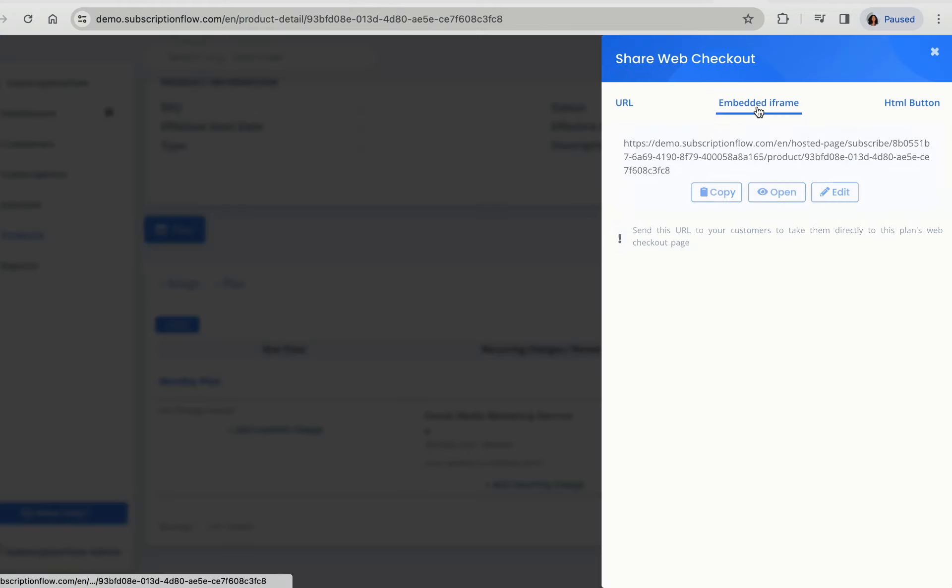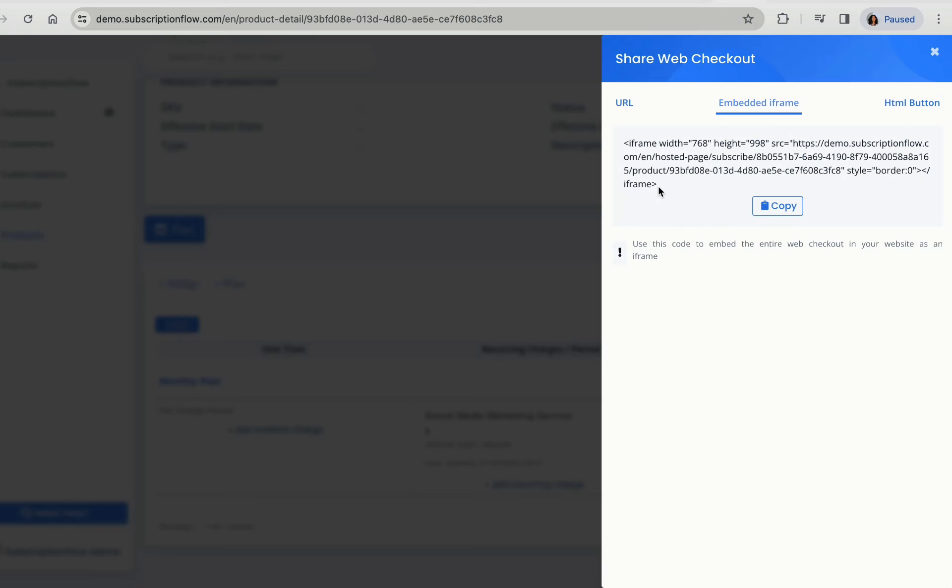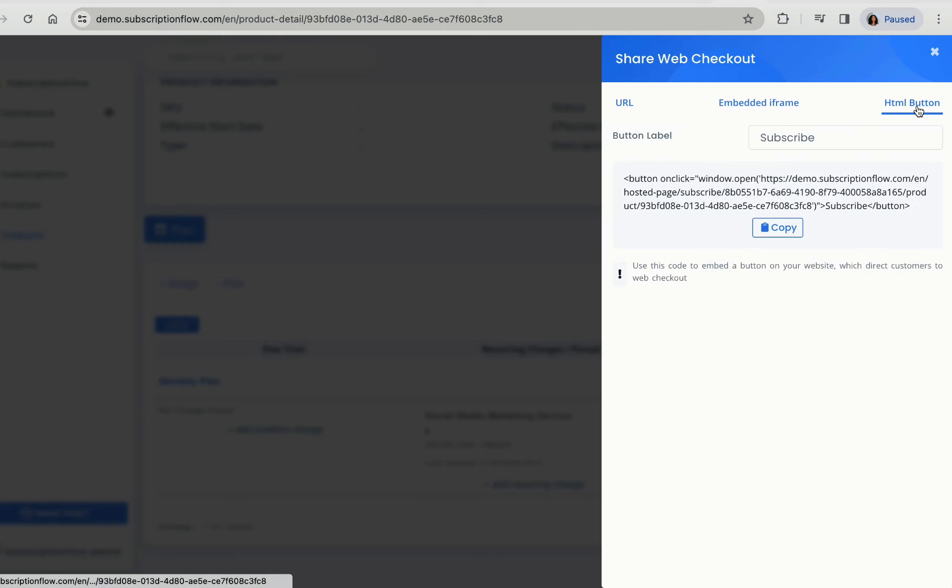The embedded iframe URL lets you open your checkout form as an iframe within your own website. The HTML button lets you create a button linked to checkout.